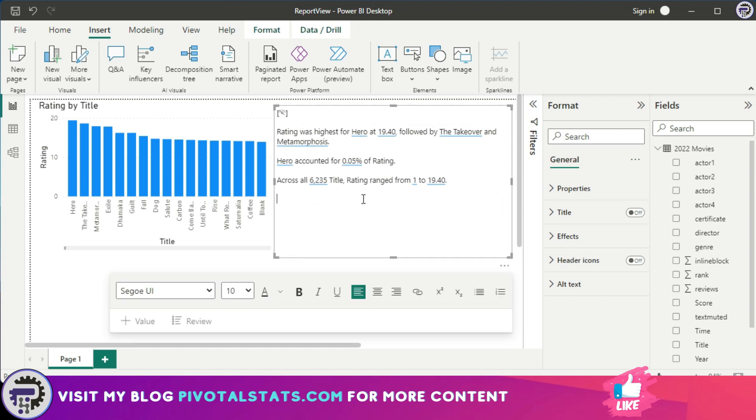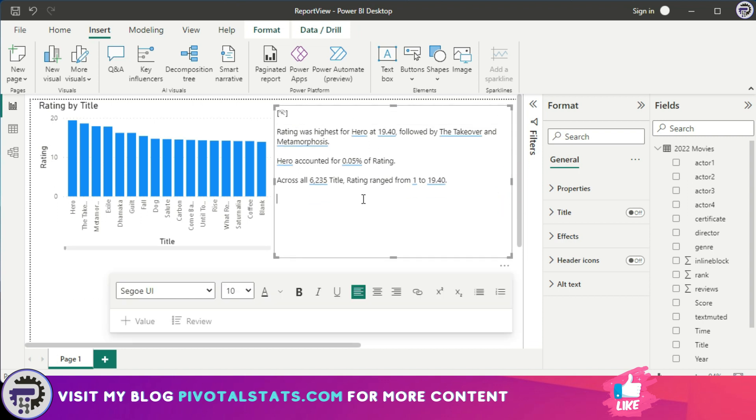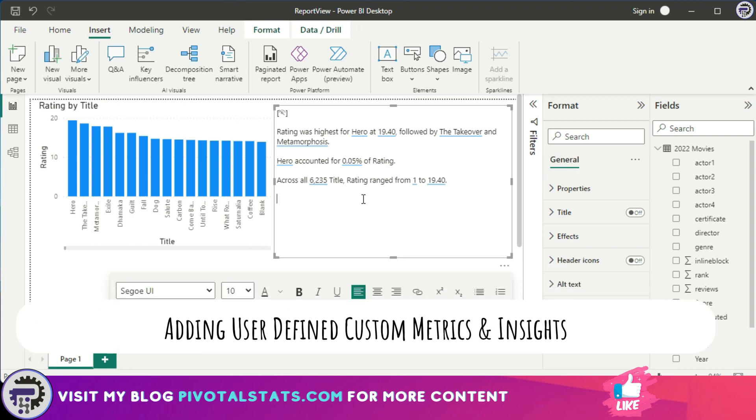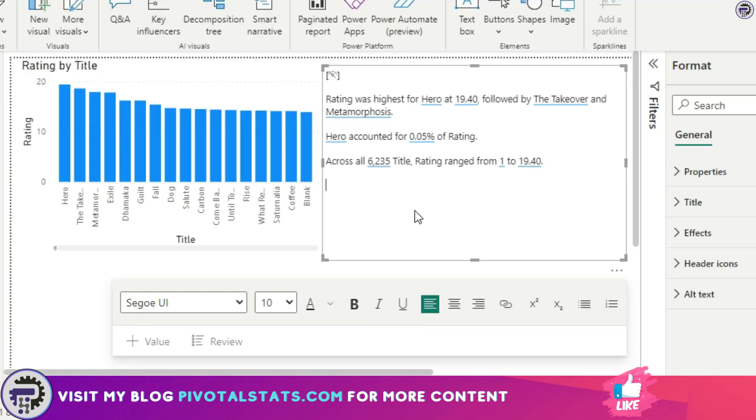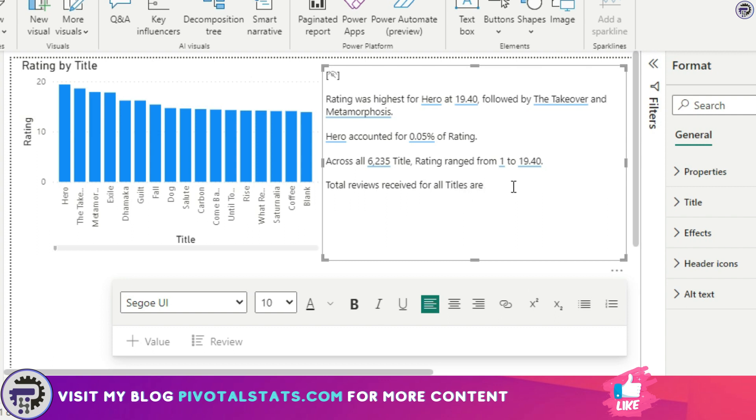This does not end here. What we can do is we can add our own custom insights into this tab so that we can create dynamic values. Let me explain how. Let's say I want to add a new text here to find the total number of reviews that we have received for all the titles. So I'm gonna say 'total reviews received for all titles are' and then here we're gonna enter a dynamic value which will change every time the data changes.